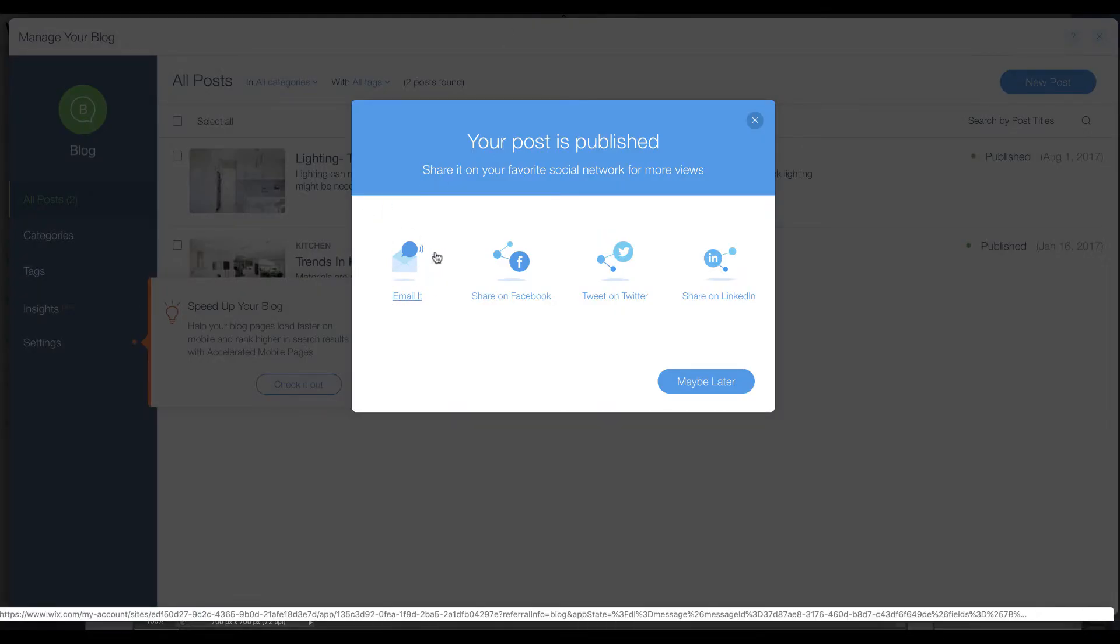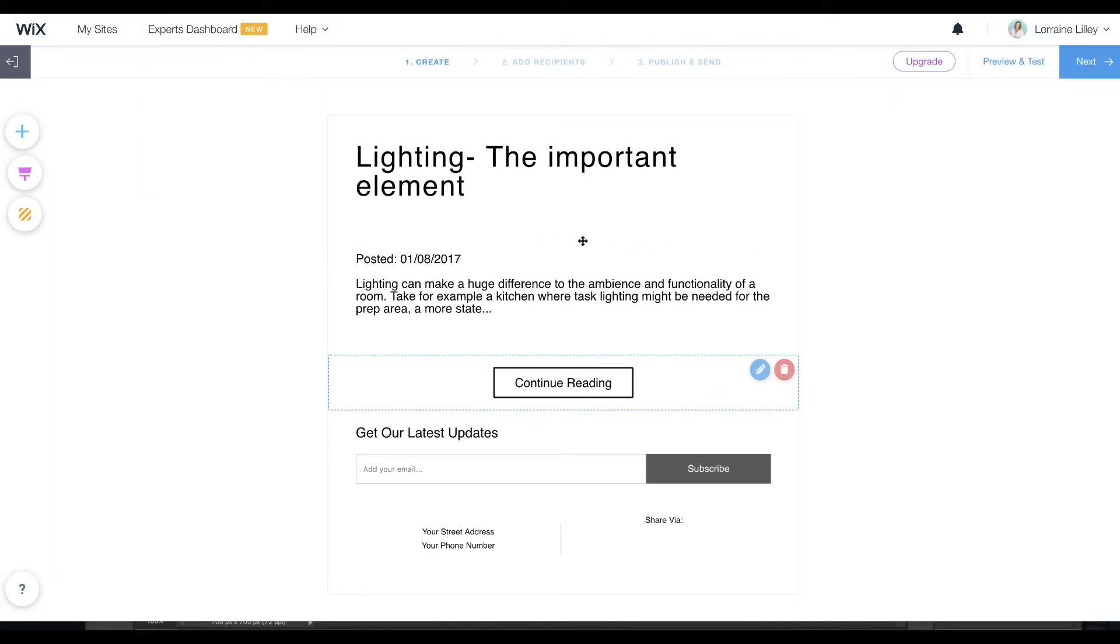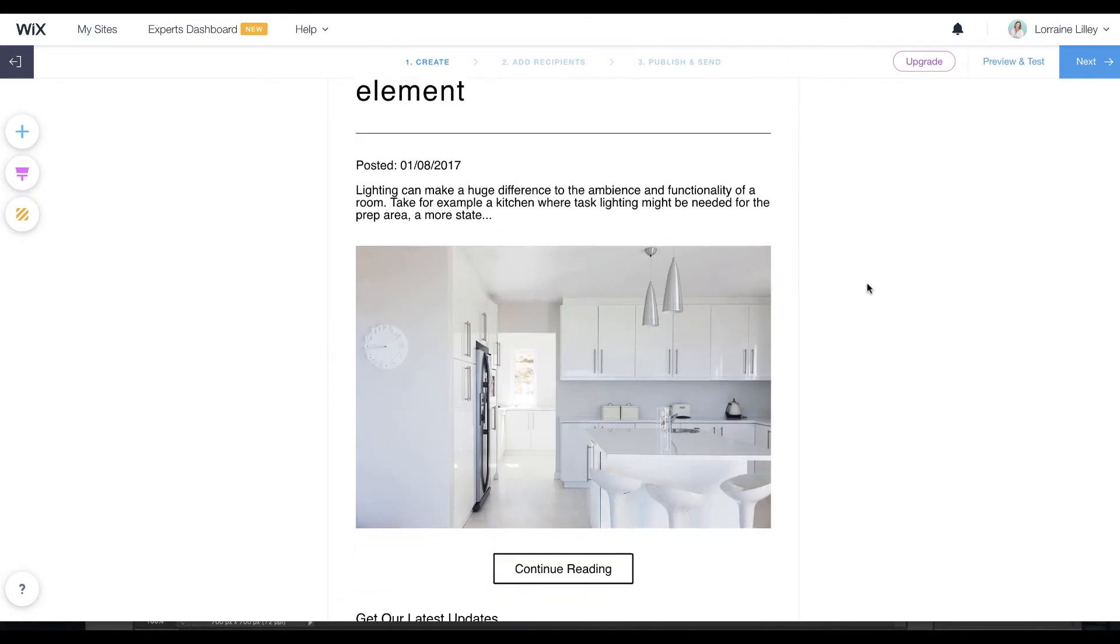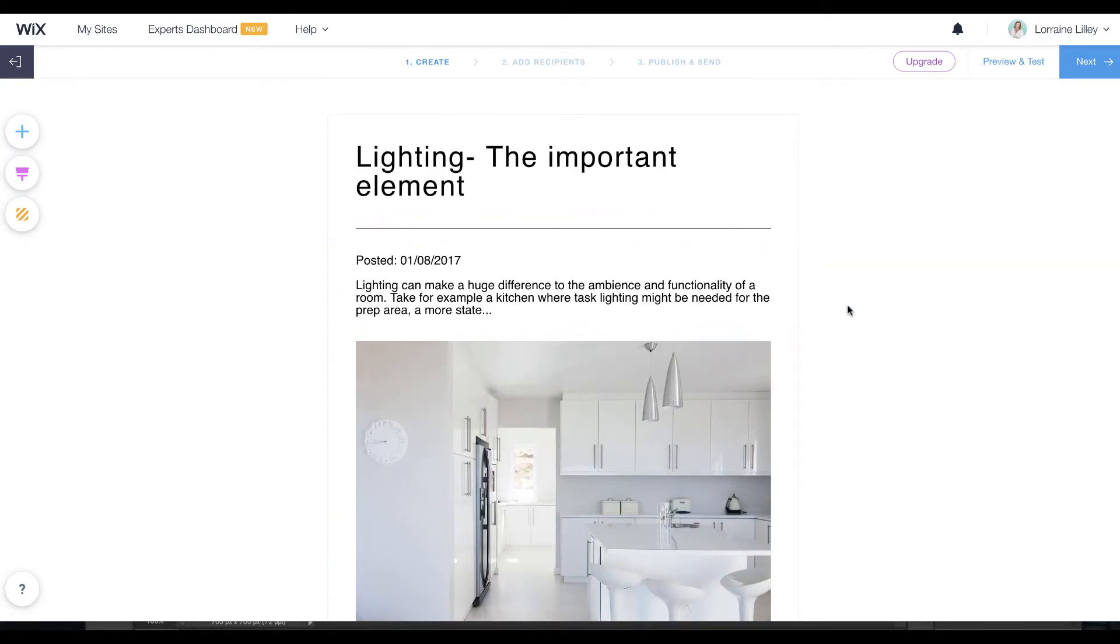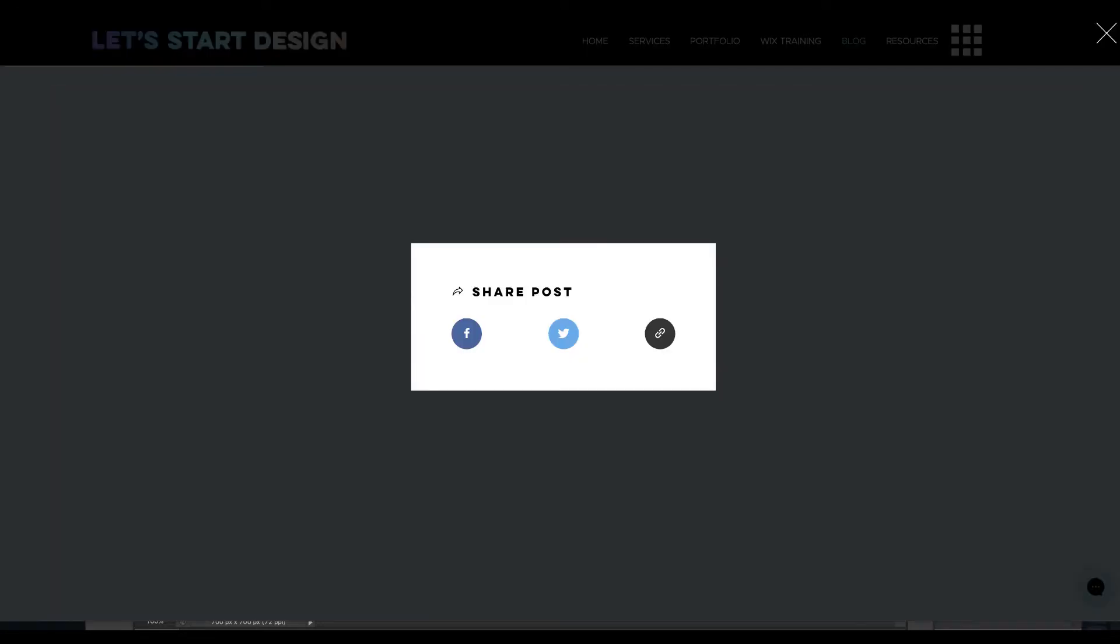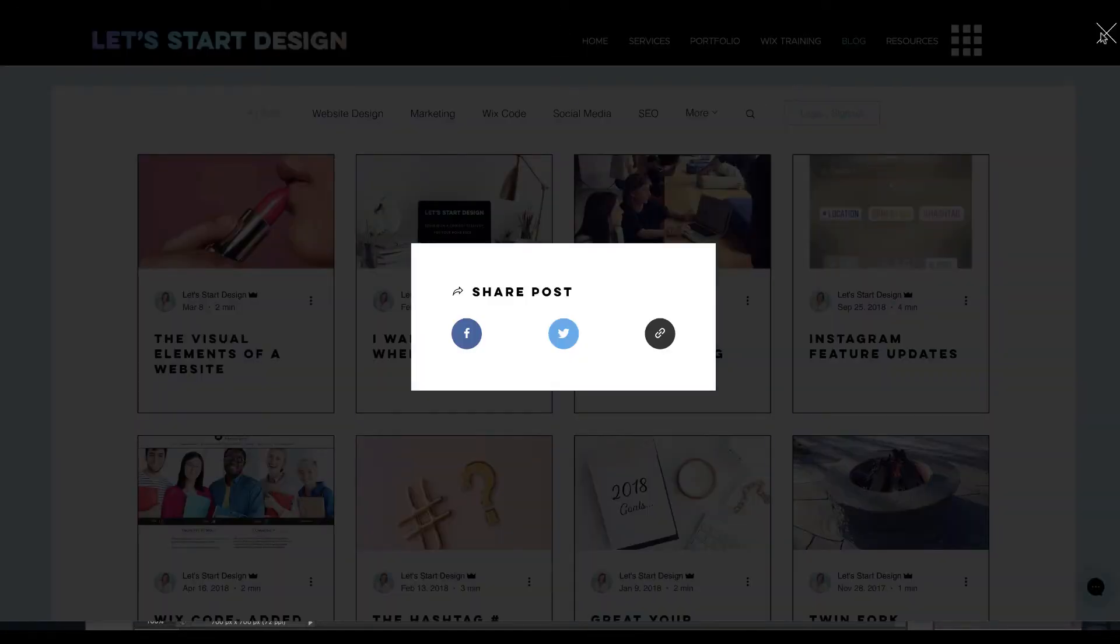With the old blog, when we clicked email it, it opened up the email marketing dashboard so that you can directly email this out. Unfortunately for this new blog layout, it does not allow you to do that.